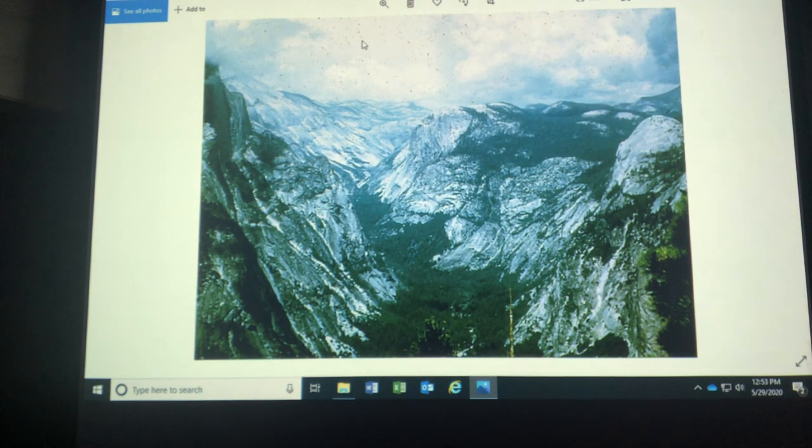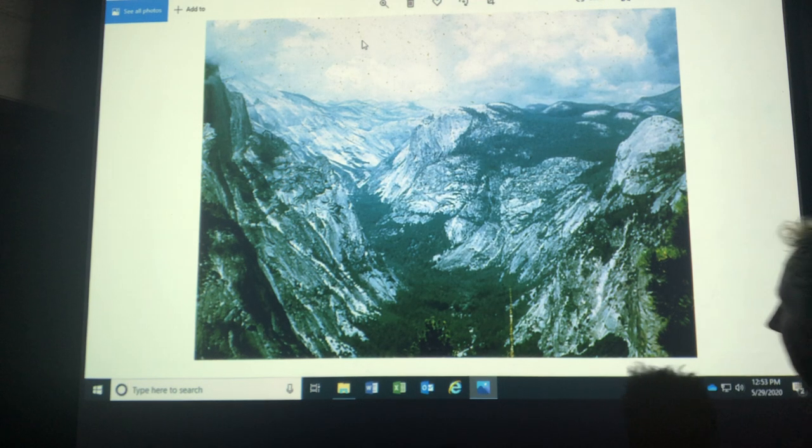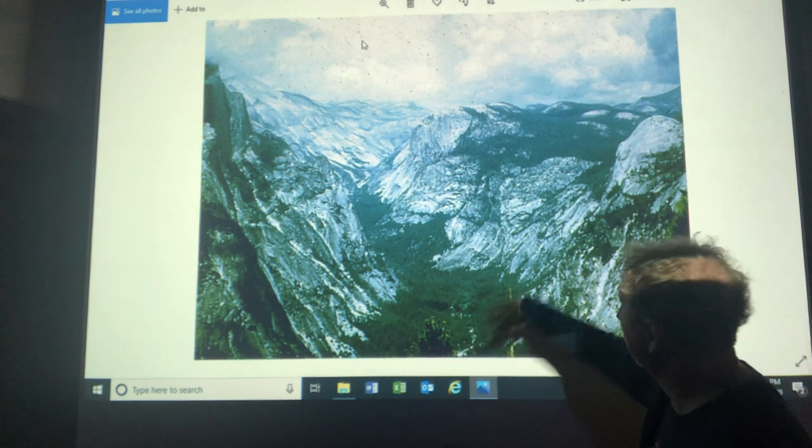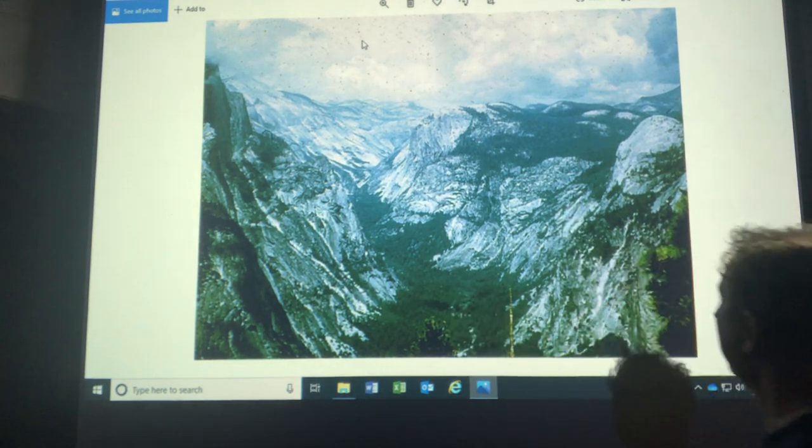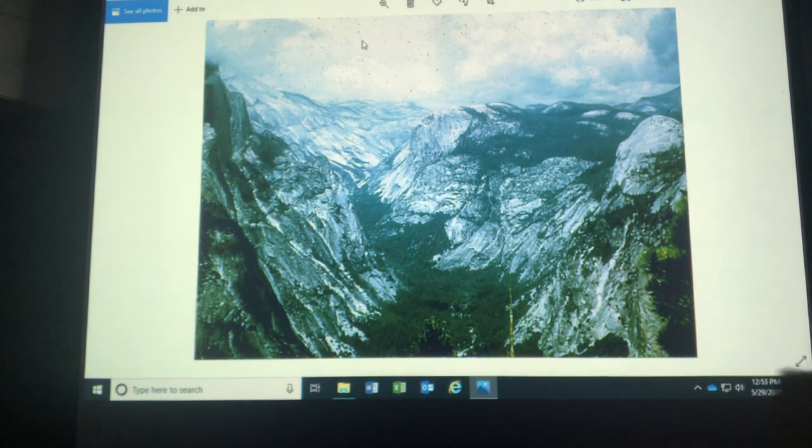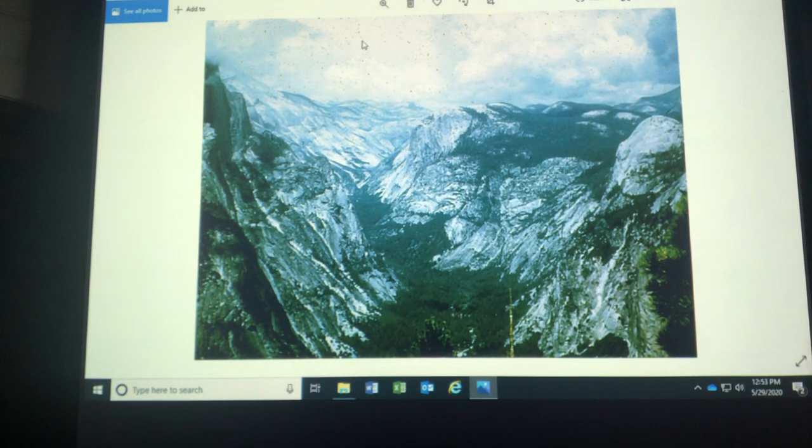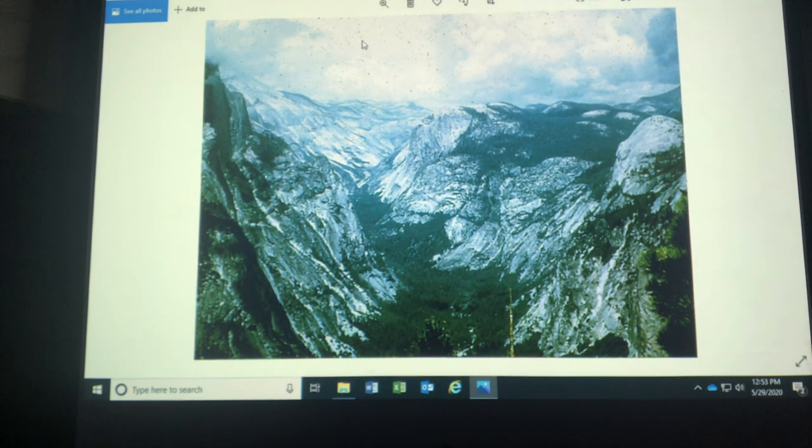There it is. Yosemite. Nice U-shaped valley. Glaciers went through here, probably three times through the valley itself over the last million years or so.